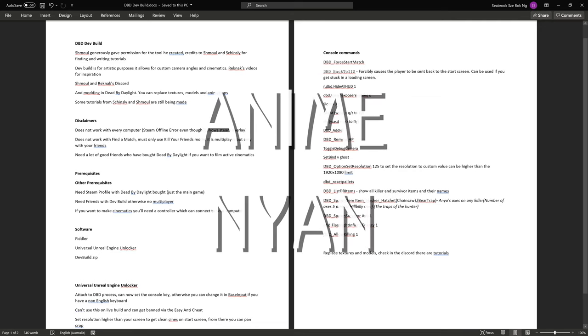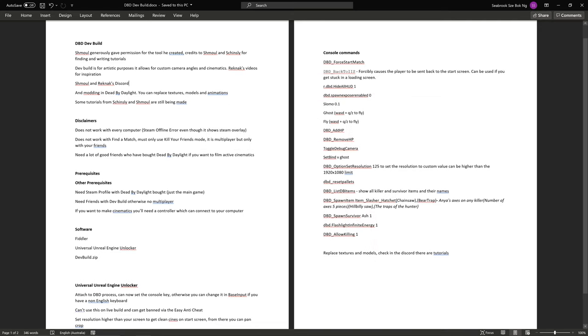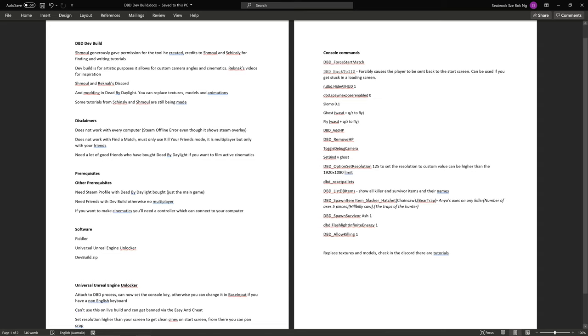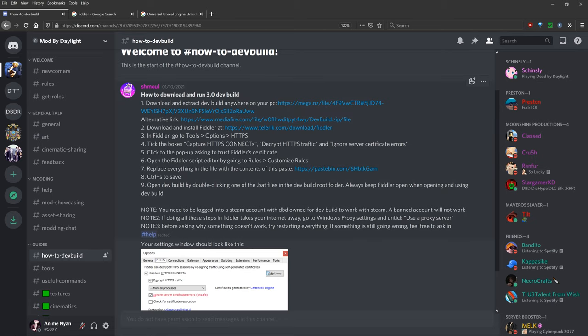Hello, Anamin Yan here and today we're doing a tutorial on how to get the Dead by Daylight dev build, the 3.0 build, working and running on your computer. Shmol generously gave me permission to make a tutorial for the tool he created, the fix he created, so credits to Shmol and Shinsley for writing the tutorials.